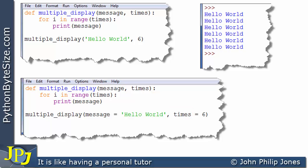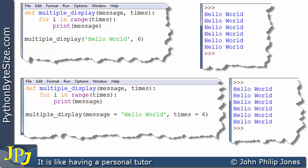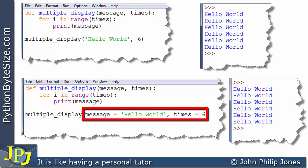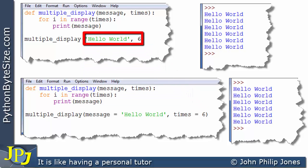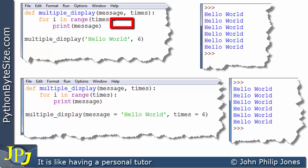So this is another way in which we can actually pass hello world and six to the function. And if we run this program, what we should see is exactly the same runtime. We've just passed them using keyword arguments. Whereas before, the order in which they appeared is the reason why hello world ended up at message, and why six ended up at times.